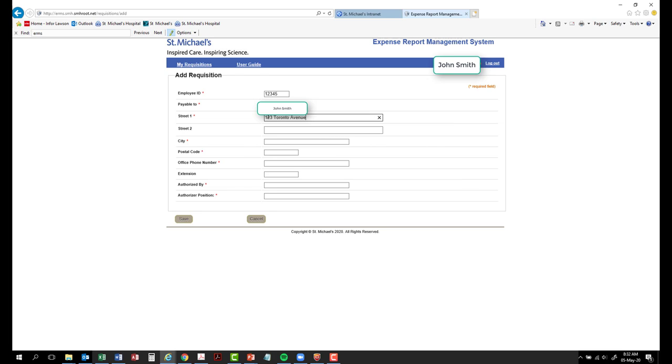Street 2 is an optional field. It may be used if necessary. City. Enter the city that coincides with your home mailing address.